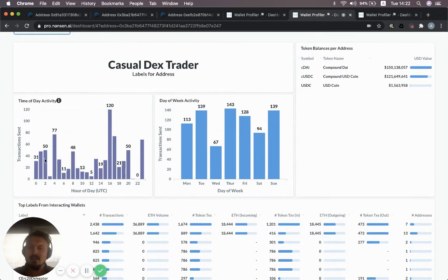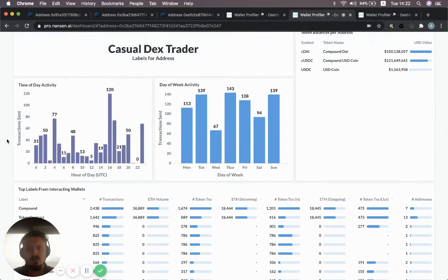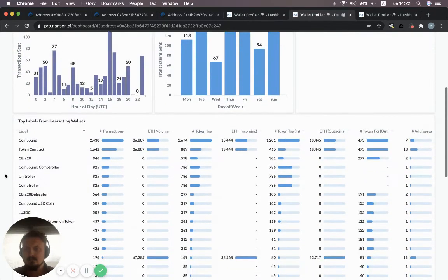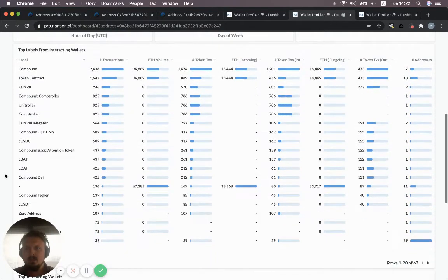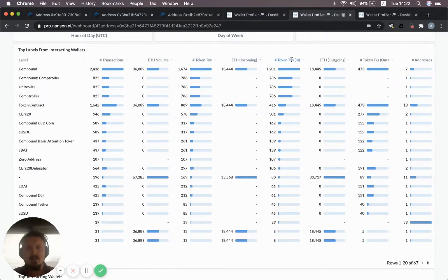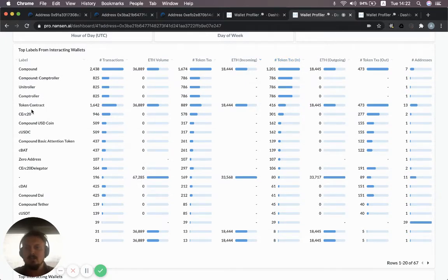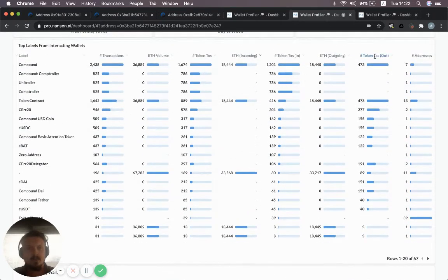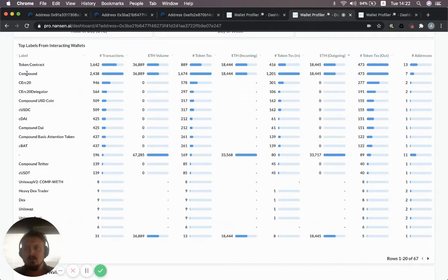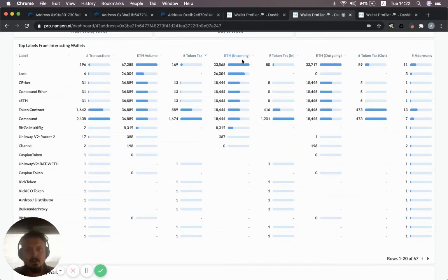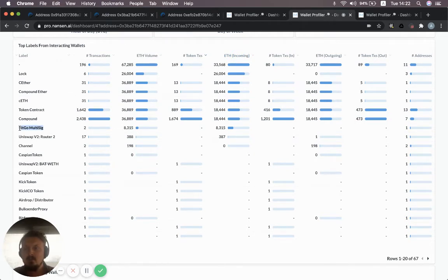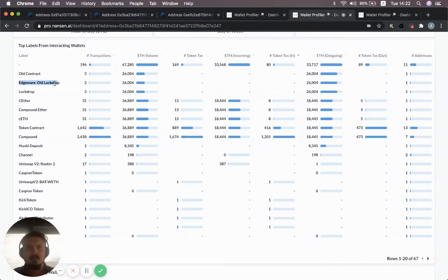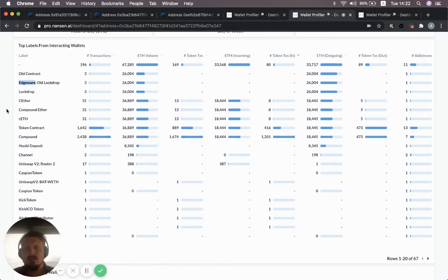You can also look at the activity of the day. Not super clear, this one, to be honest. It might be controlled by entities all over the world. The day of the week is also not super clear in this case. So you could do the same exercise as before and you can look at who's sending tokens to this address. You see the compound labels coming up here, which you would expect, and going out similar, you see compound. Then looking at ether volume, you can see compound again, you see a Bitco multi-sig, which is interesting. You see Uniswap for trades, and then outgoing, you see edgeware. That's interesting. I believe edgeware is a polkadot related project. So that could be something to look into. Maybe it's someone who has staked a lot of ether or invested a lot of ether in edgeware.